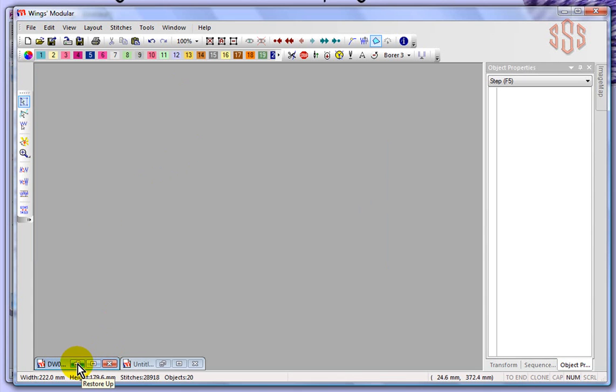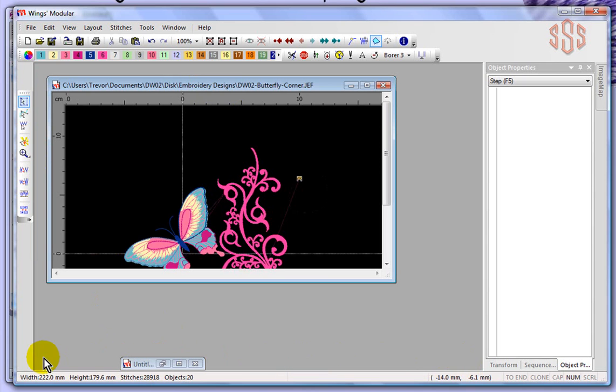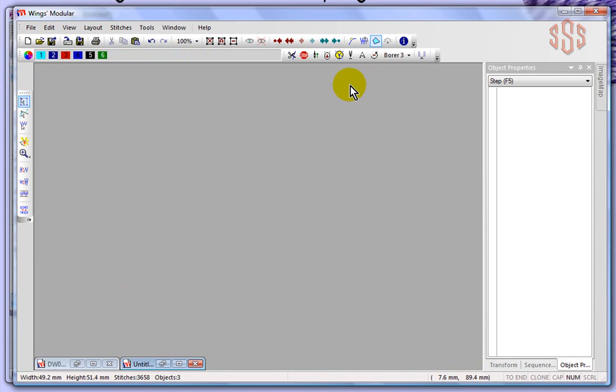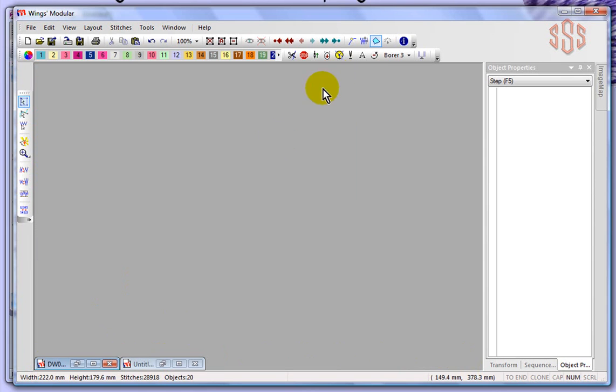So I could have all my designs sort of hidden just small along the bottom, and then basically minimize them and zip them up and down as I needed to.